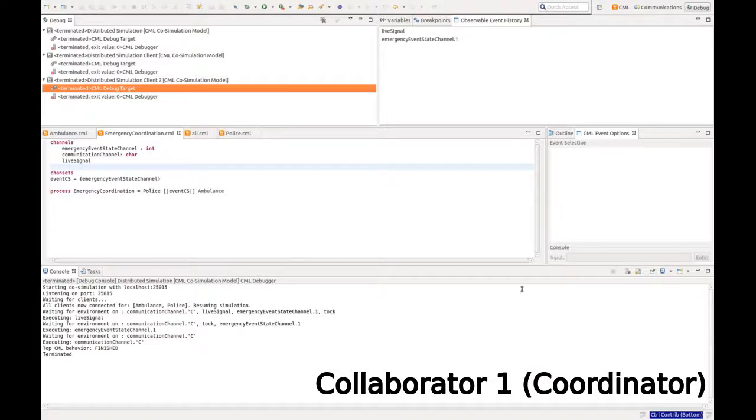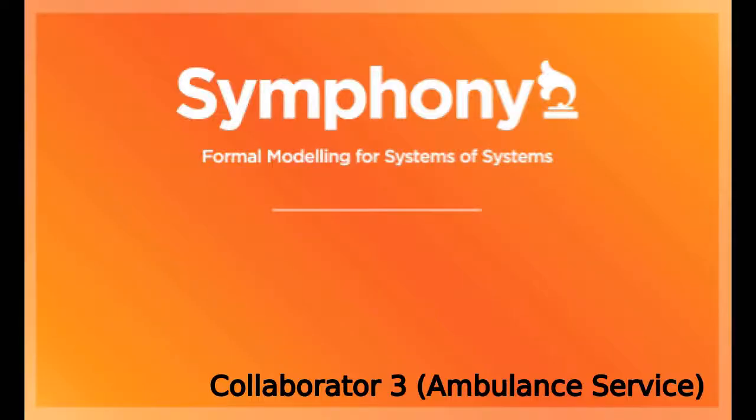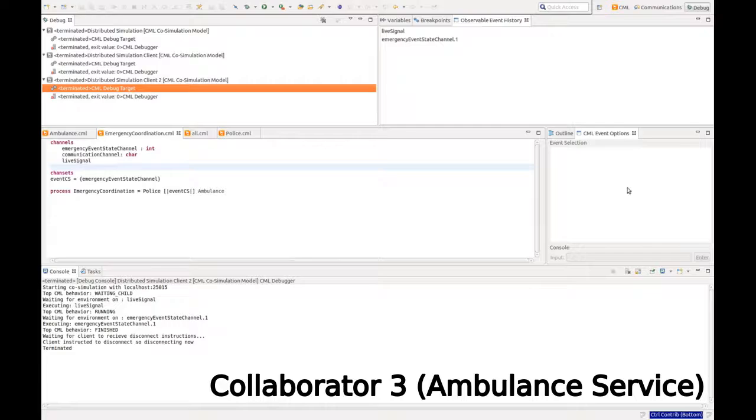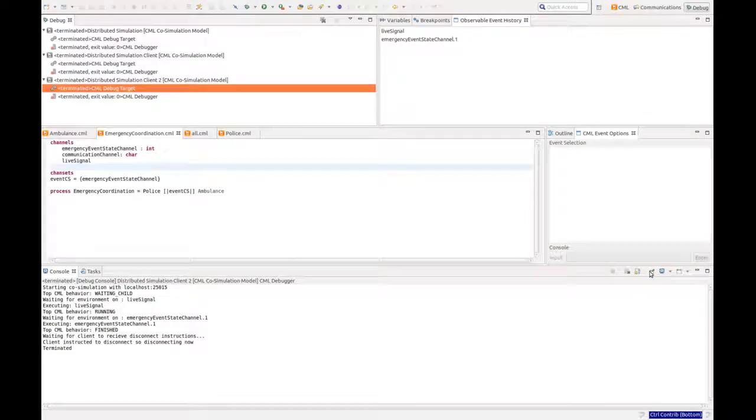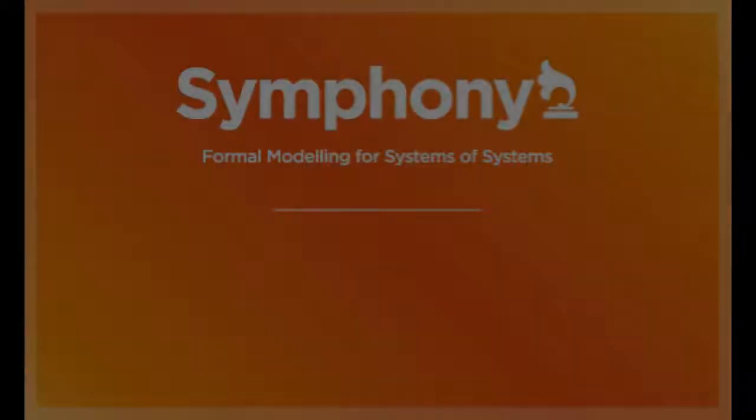And the coordinator has now finished its execution. And it sends a terminate event to all collaborators. And they terminate. This video showed the distributed simulation functionality of the Symfony tool.